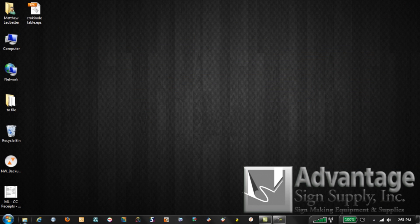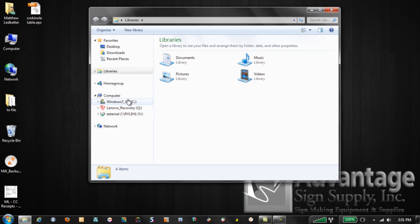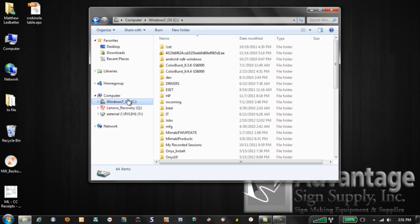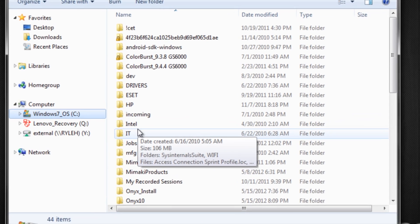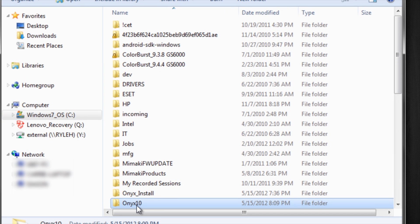We're gonna go to our Windows Explorer and this will work in XP or in Windows 7 and in pretty much any version of Onyx Production House or Poster Shop. On our C drive is where it's normally located or where it happened to be installed for you. You'll see a folder called Onyx or Onyx 10 or Onyx Graphics depending on your version.